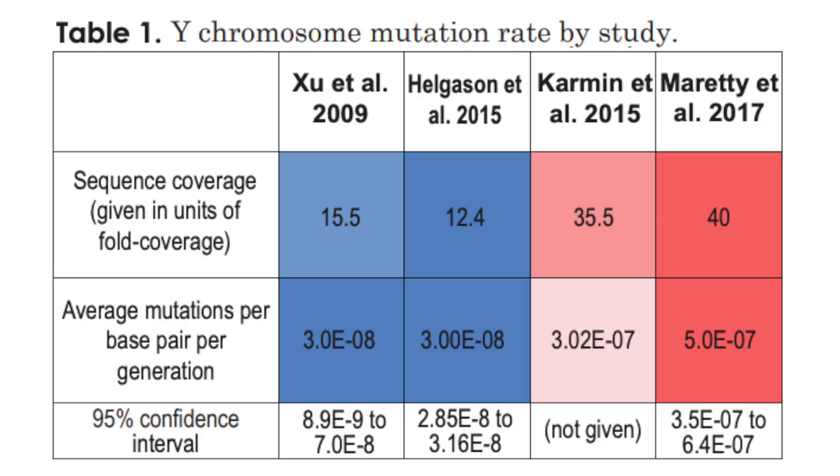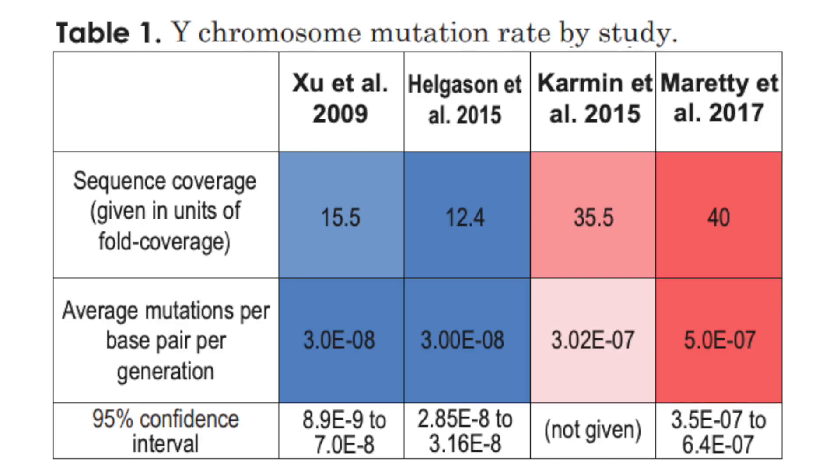The creationist's authors stole some Y chromosome data from actual scientific papers. Two have high coverage sequencing and two have low coverage. They then applied their own bit of logic to it and came to the conclusion that the mutation rates from higher coverage sequencing was higher. Using that conclusion, they then further concluded that the common ancestor was about 4500 years ago. How did they do this?